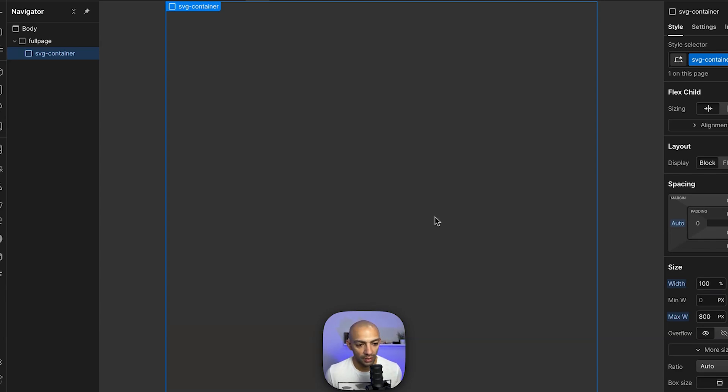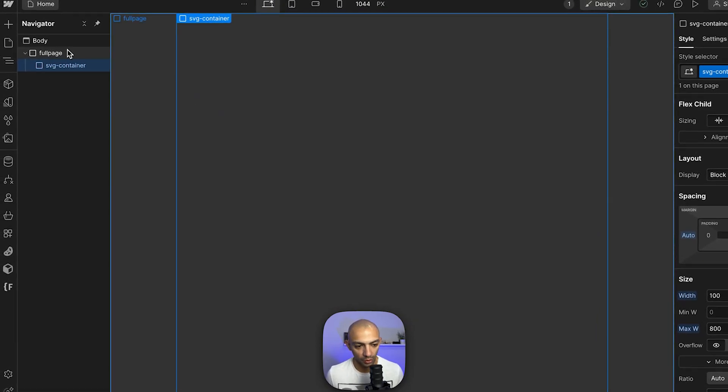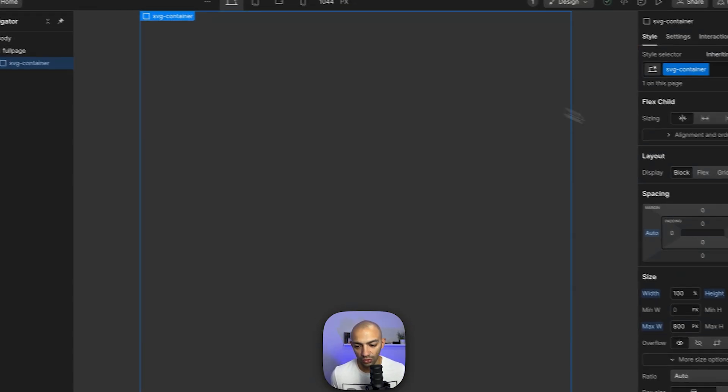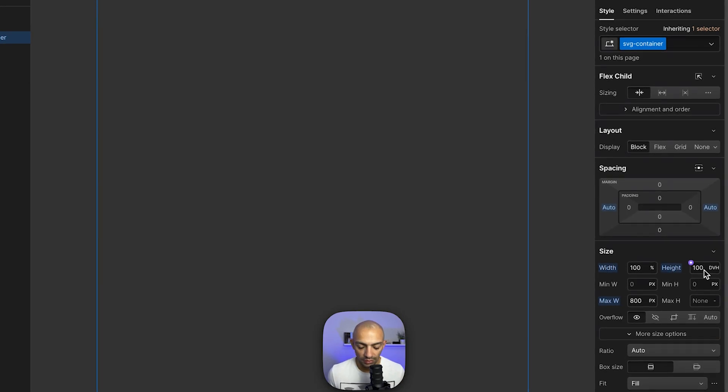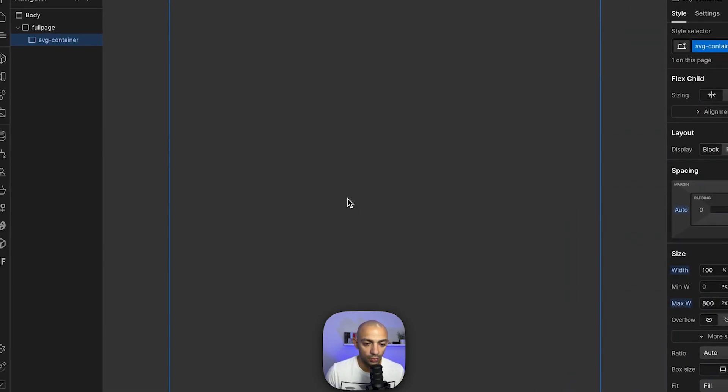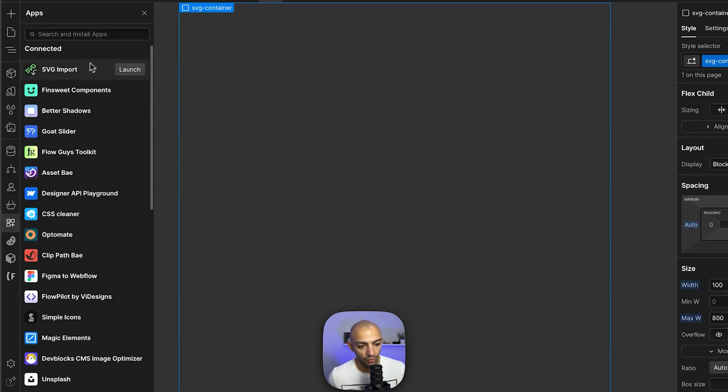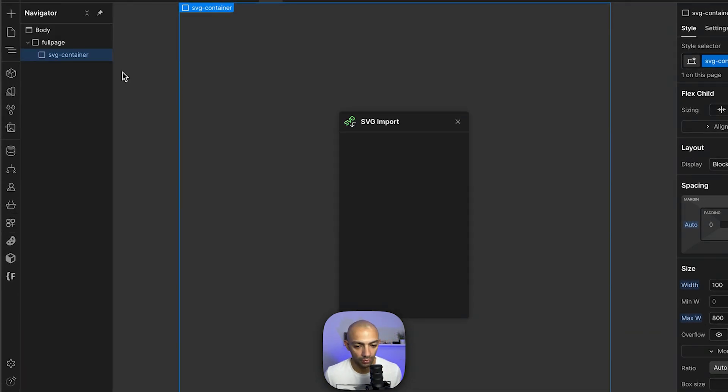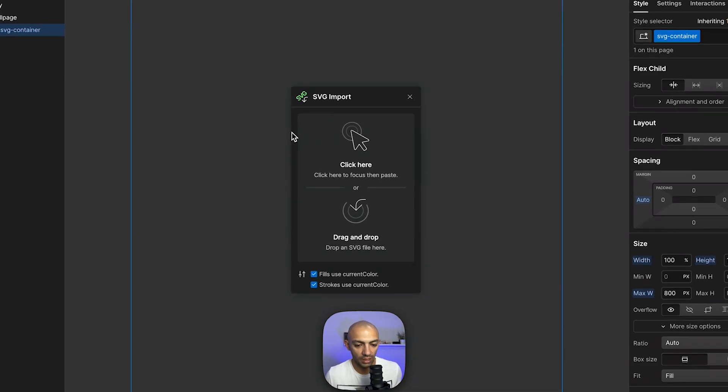I have this blank project with just two blocks, one of them being an SVG container that is set to 100 dynamic view height. Here's where I'm gonna add my SVG and I'm gonna use SVG import in Webflow app to import my SVG. But first I need to make some edits on the SVG.